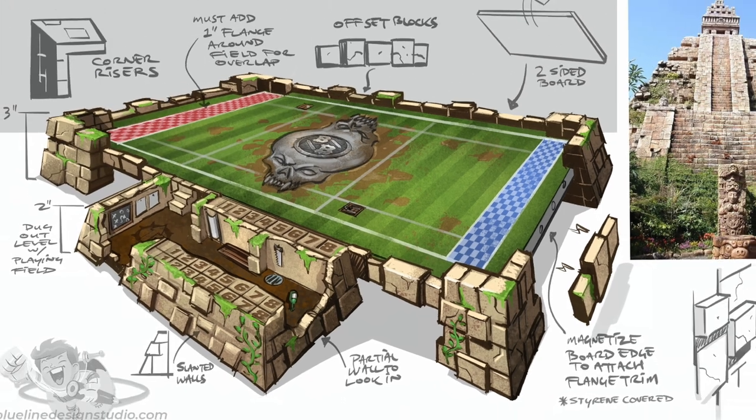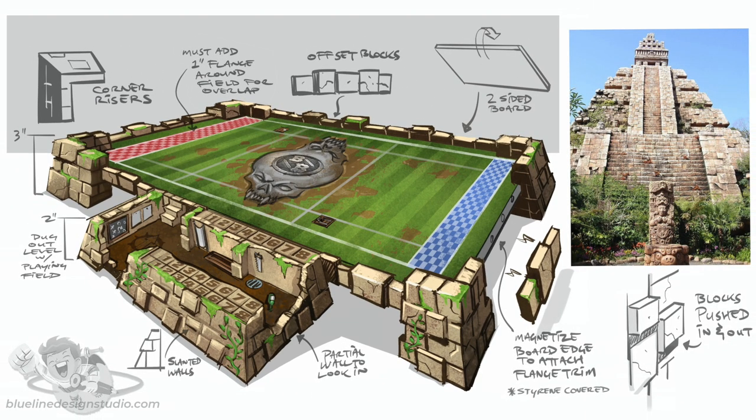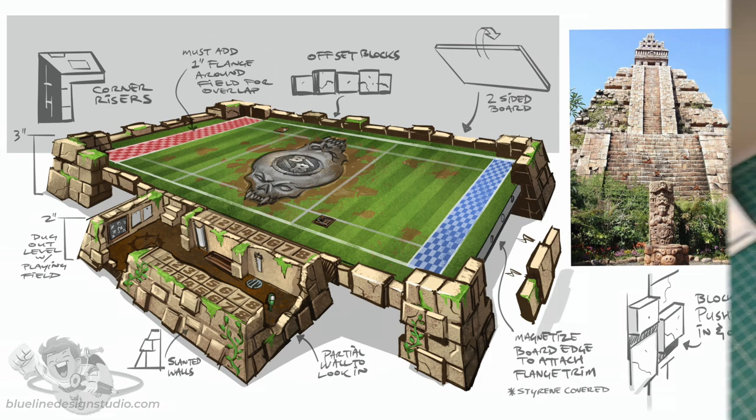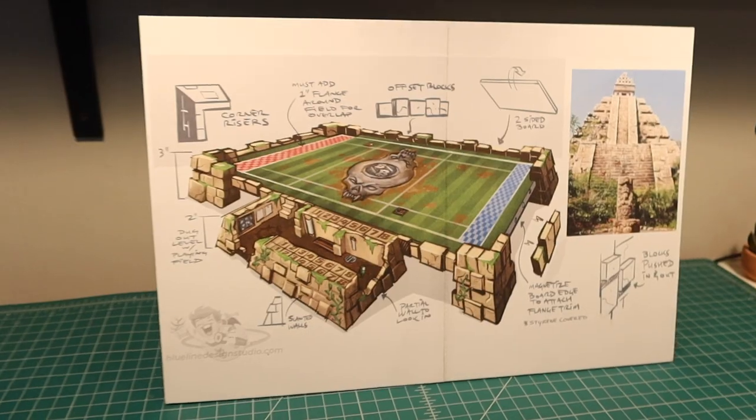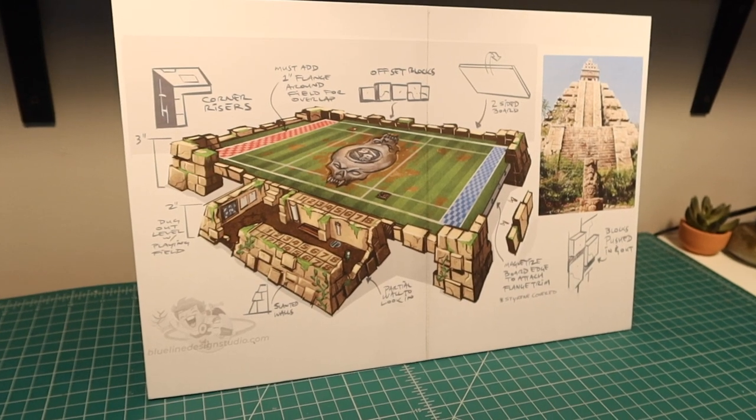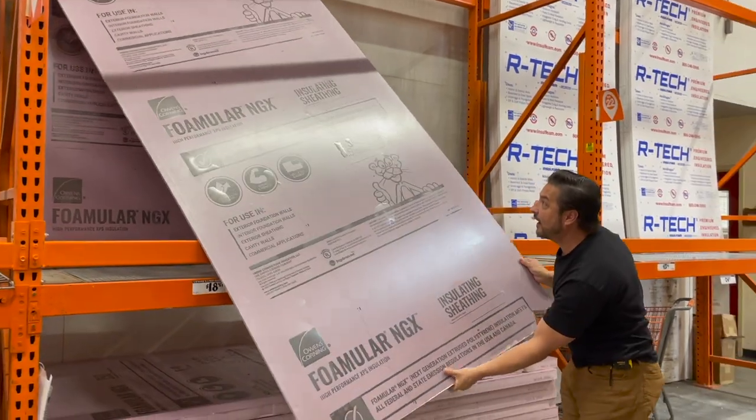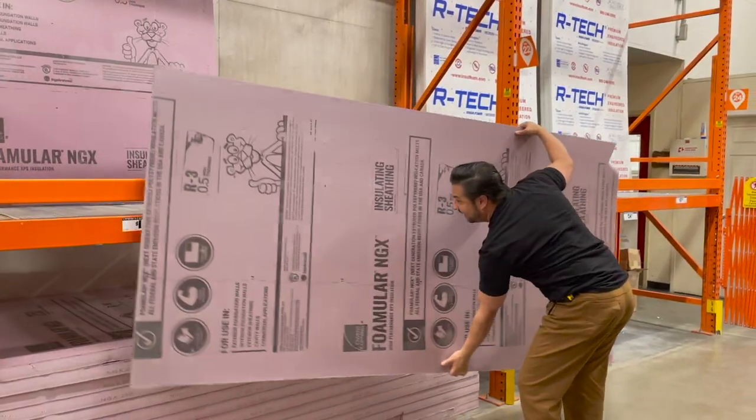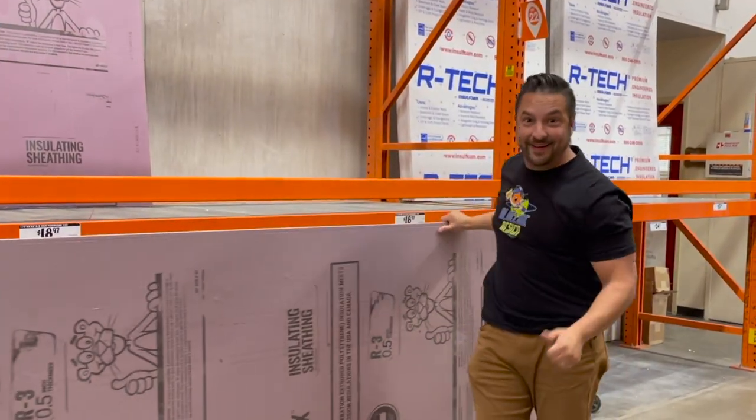Here's a completed concept. There's going to be a link in the description below if you want to download it and check it out yourself. I printed out the concept and mounted it to some foam board. I've already got my XPS foam and I'm really excited to start this build.